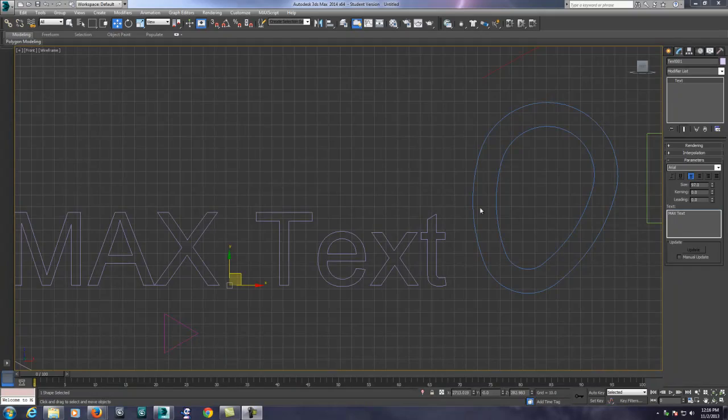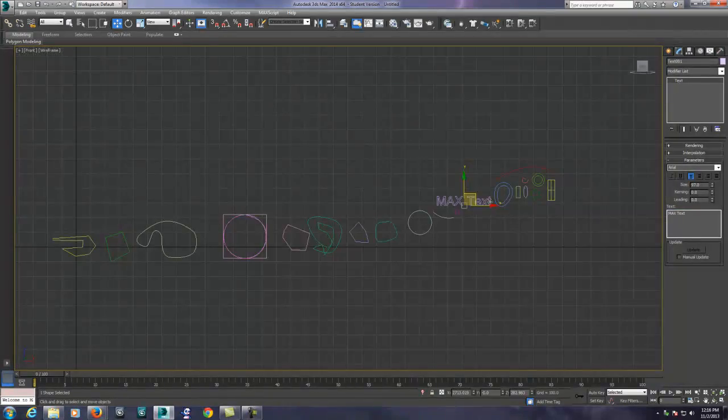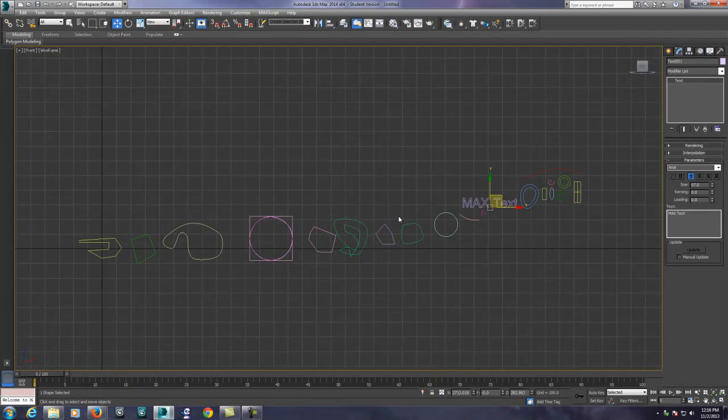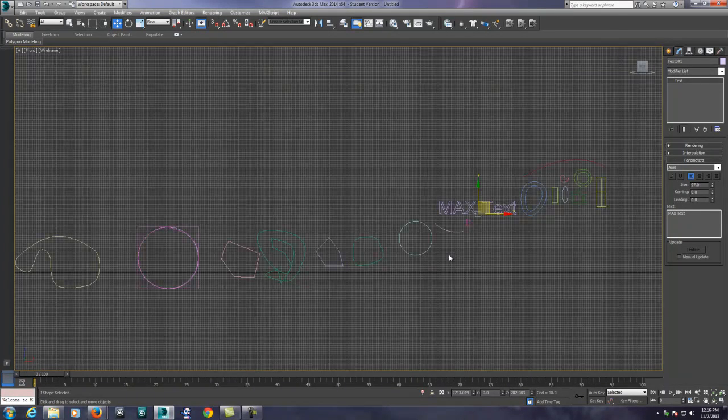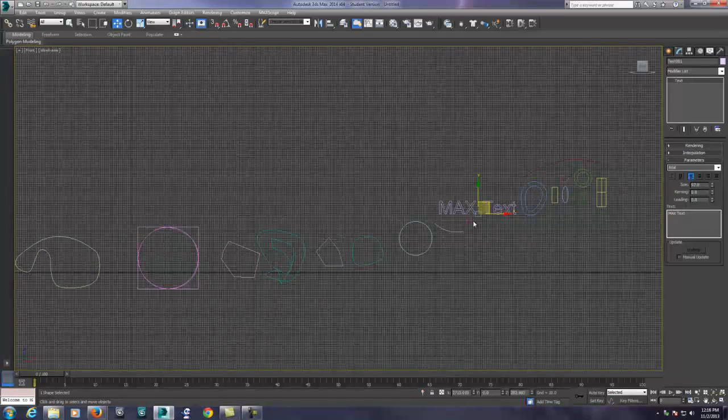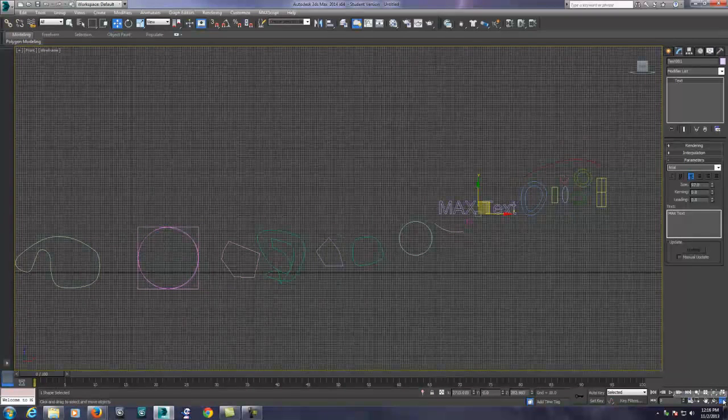In our previous lesson we looked at various ways to create geometry, and then we came in and looked at shapes. Shapes, as you're going to learn, have no depth, so therefore they don't really exist in a 3D sense.